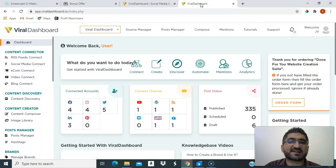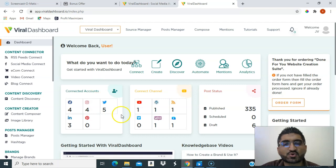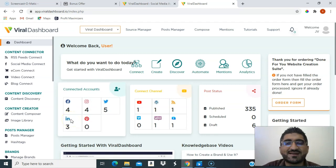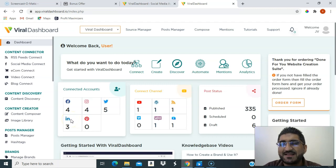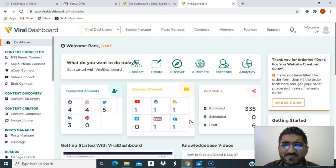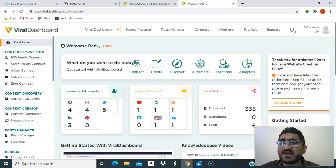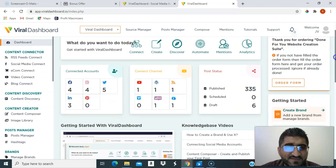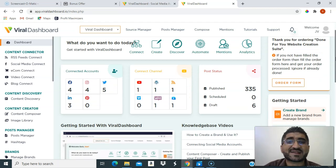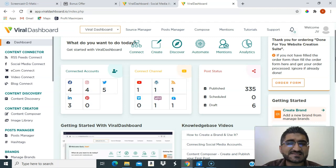This is how the Viral Dashboard looks. You can connect your Facebook, Instagram, Twitter, LinkedIn, Pinterest, YouTube, WordPress blogs, and video accounts. From there you'll be able to find content which you can repurpose, curate, and post across platforms.